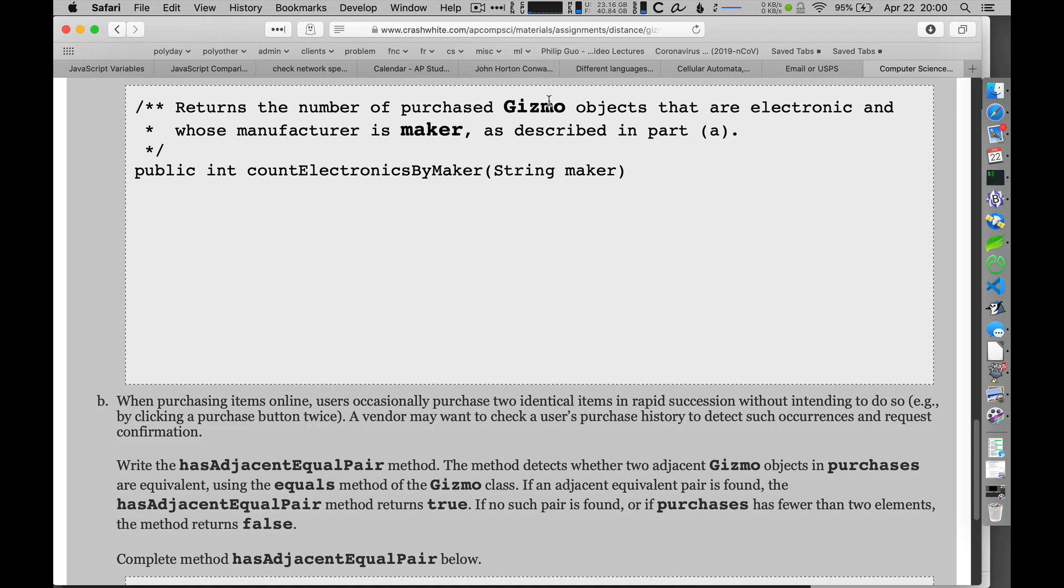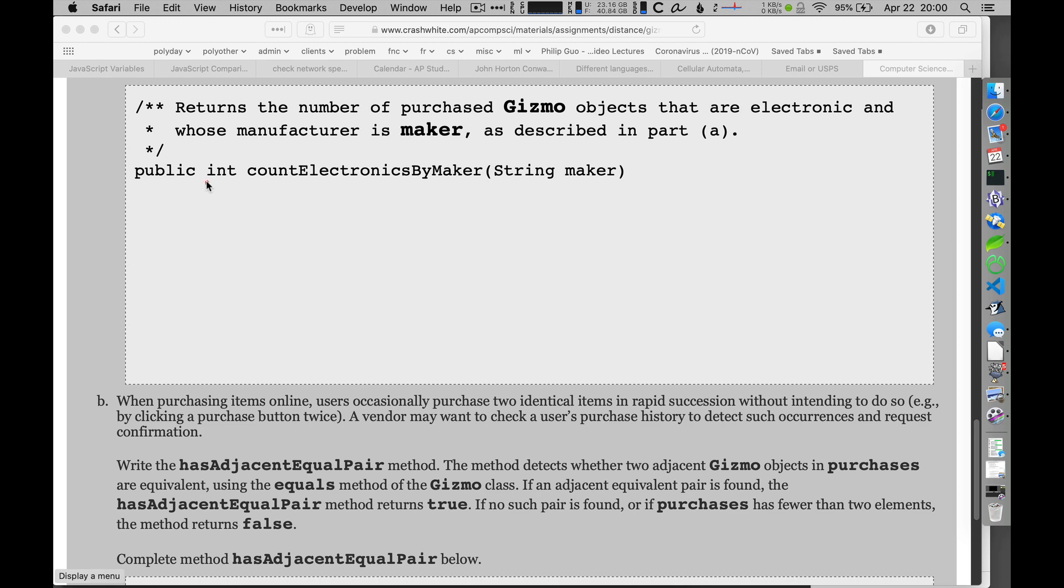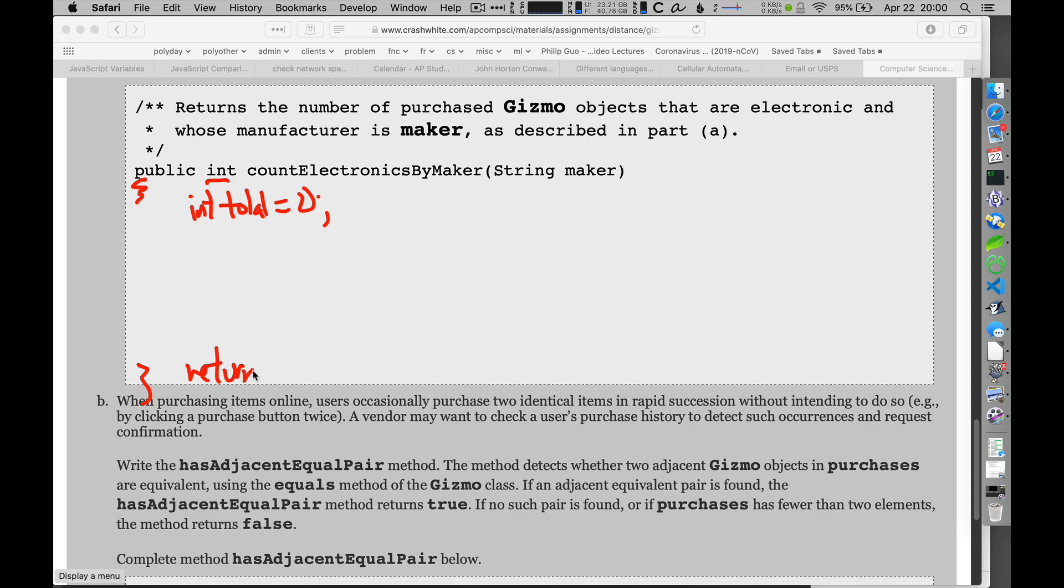Return the number of purchased Gizmo objects that are electronic. So I am going to be returning a number. Let me think about how this is going to work. First of all, I'll jump right in and I know I'm going to have some value or some total. So let me go ahead and initialize total. And before I forget it, I'm going to go ahead and make sure that I return total here at the bottom. That would be silly if I added everything up and forgot to return it.